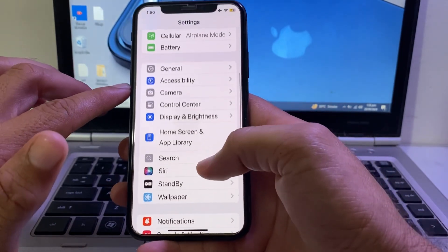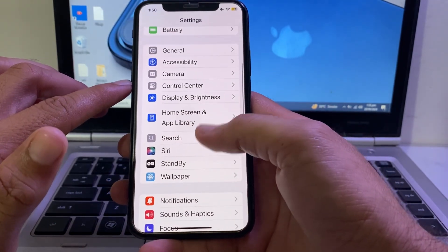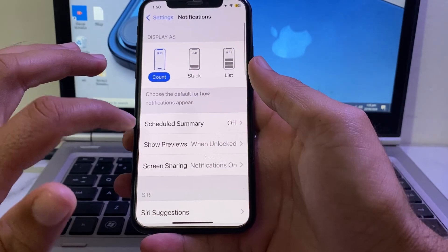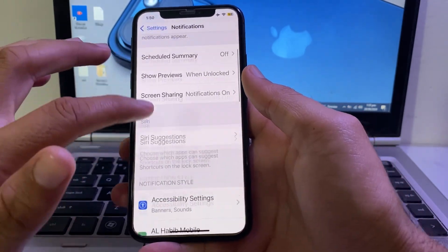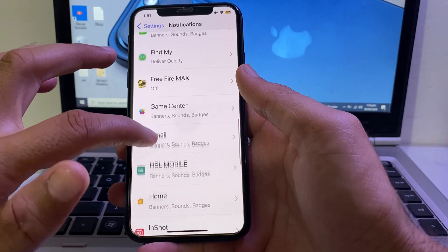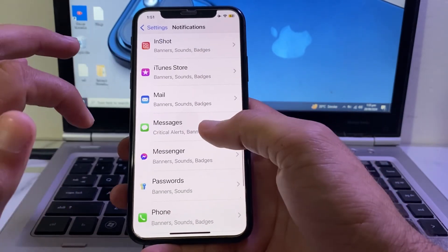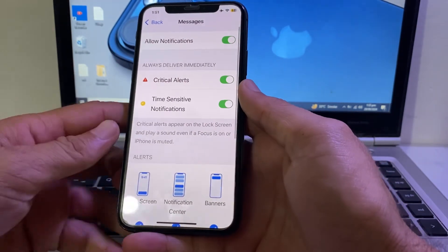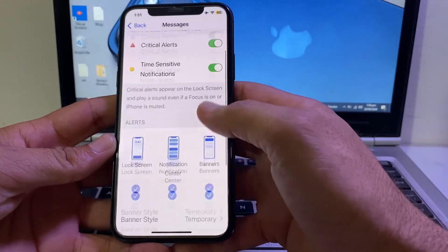Scroll down and search for Notifications, then tap on Notifications. After that, scroll down and search for Messages — tap on Messages and make sure that all the toggles are turned on from here.